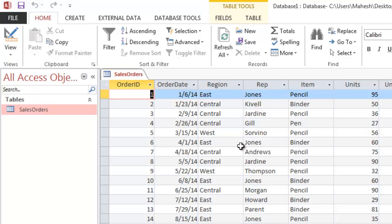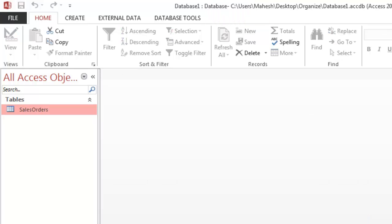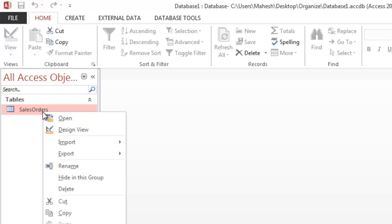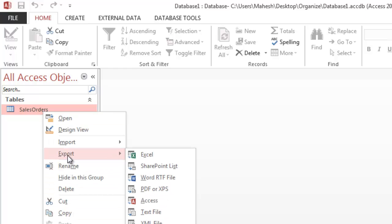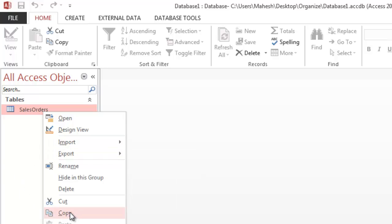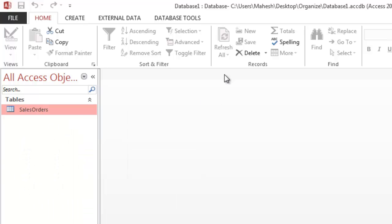So let's first close this table. Always remember, when you want to rename, export, or copy the table structure, you have to make sure that your datasheet view is closed.